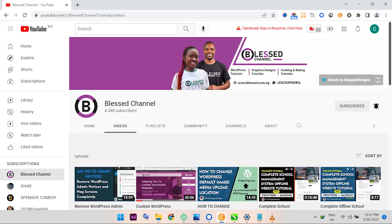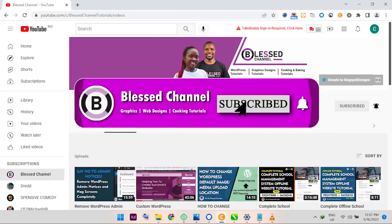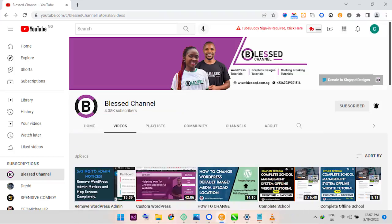Hello guys, you're welcome. This is Kingsley from Blessed Channel. In case you're just joining me for the first time, please ensure you subscribe to my channel and also don't forget to hit on the notification bell so that you'll be notified each time I upload new videos.